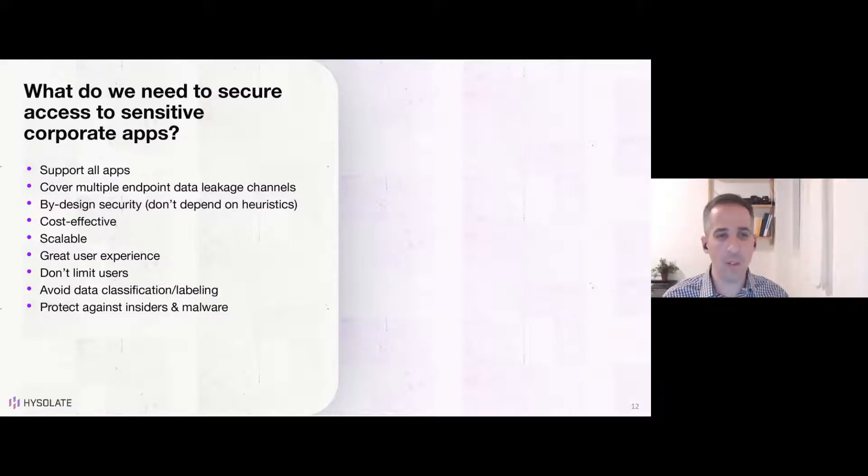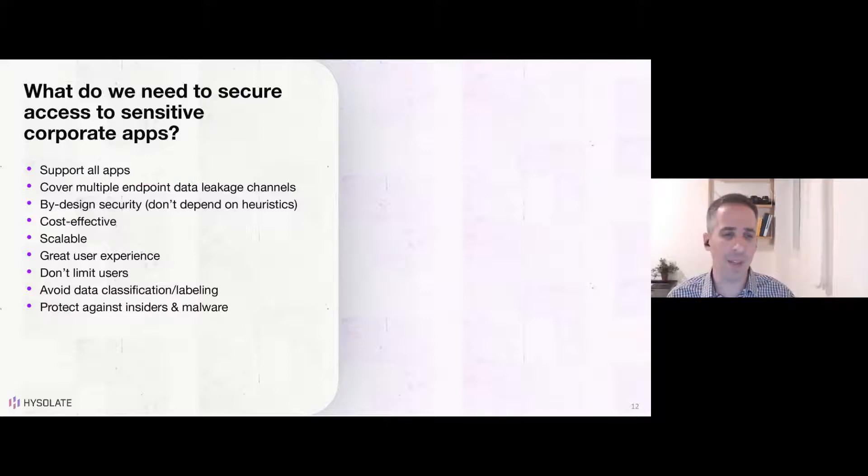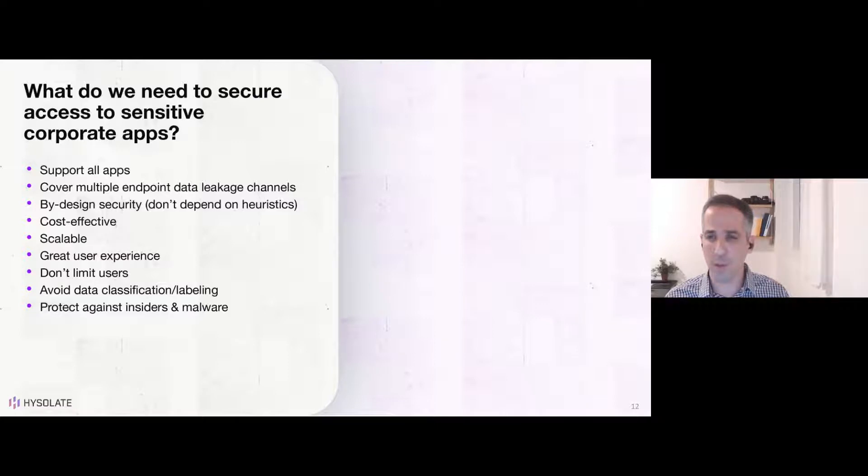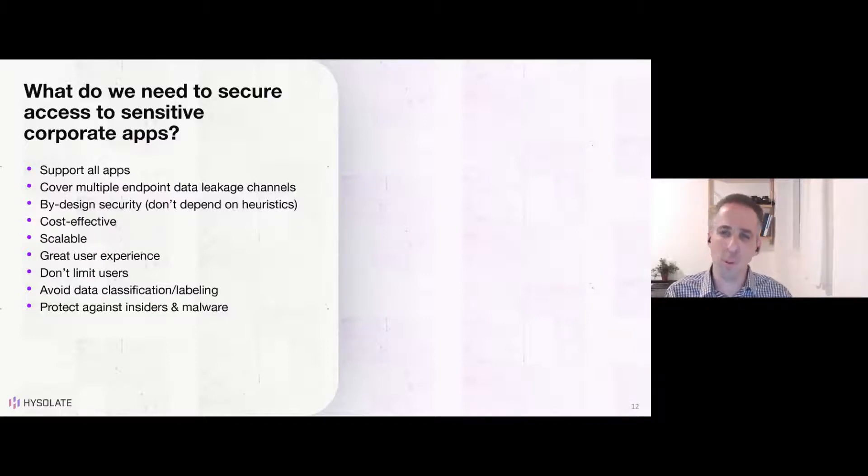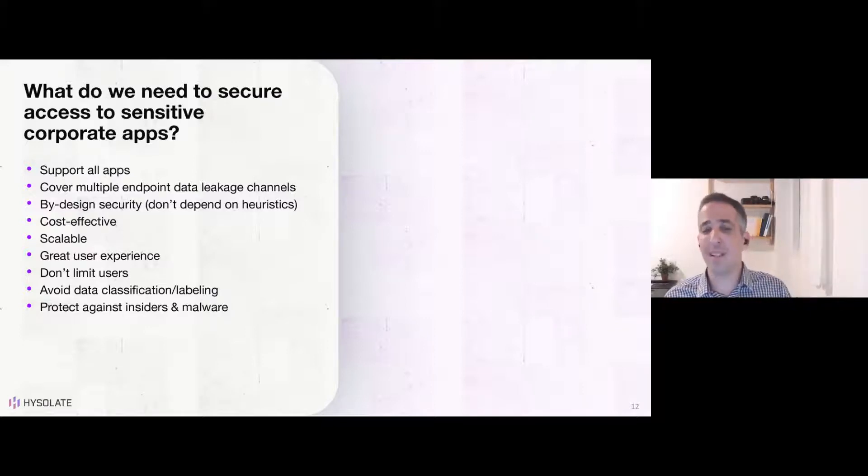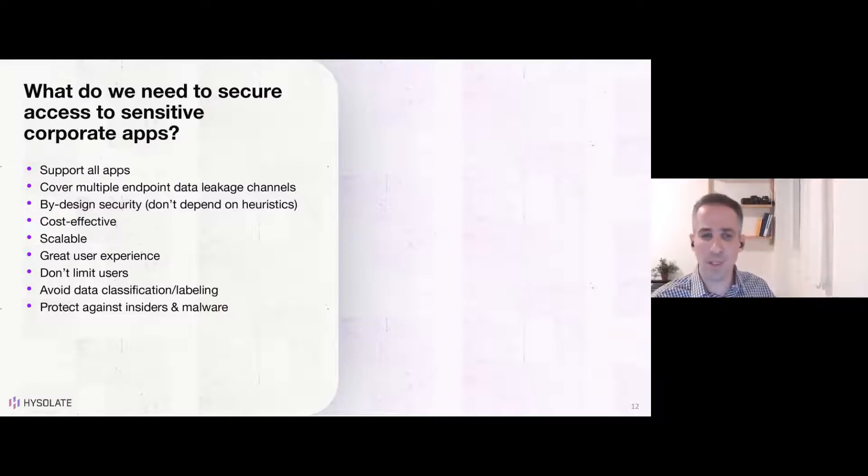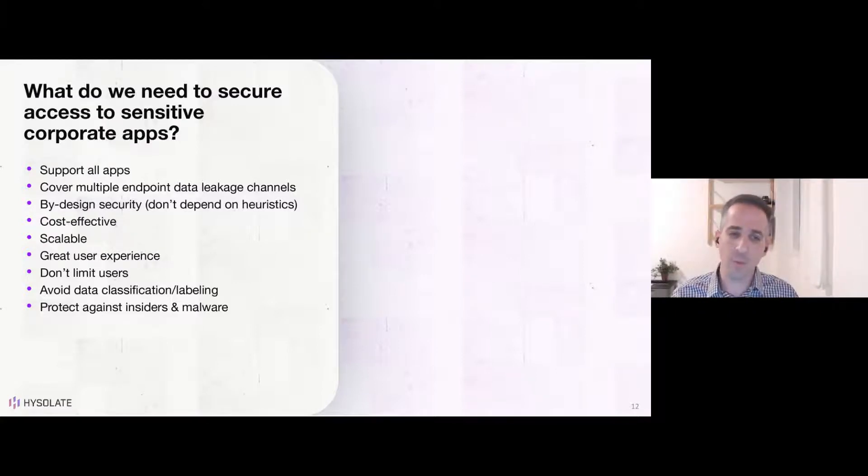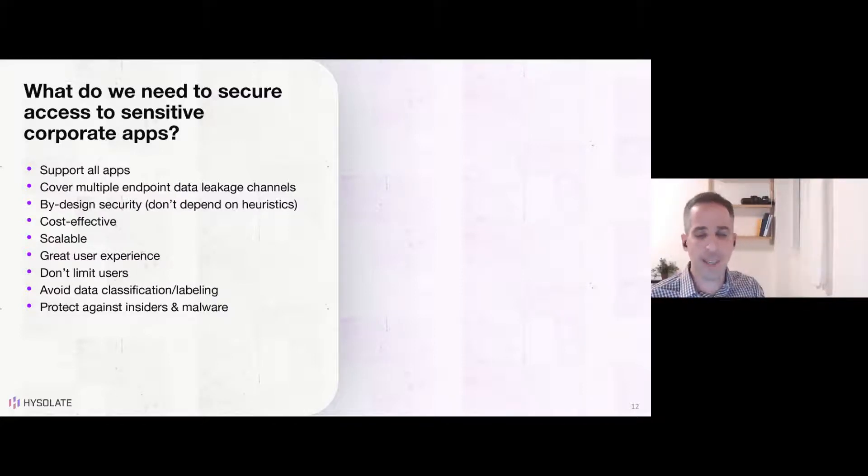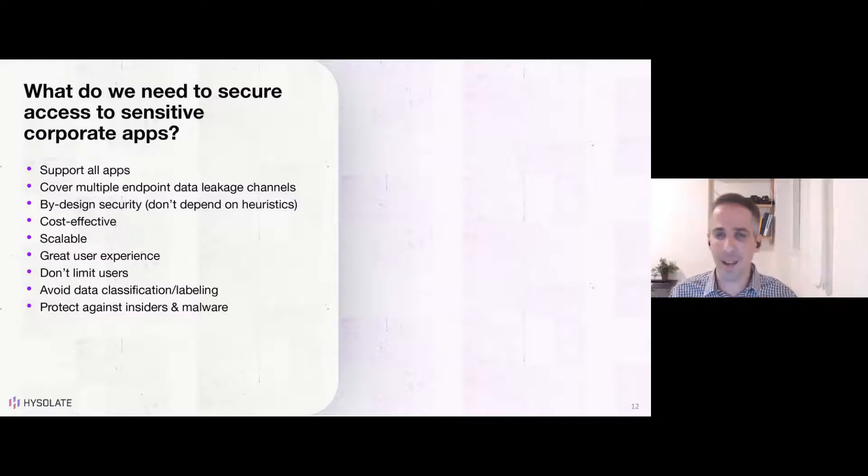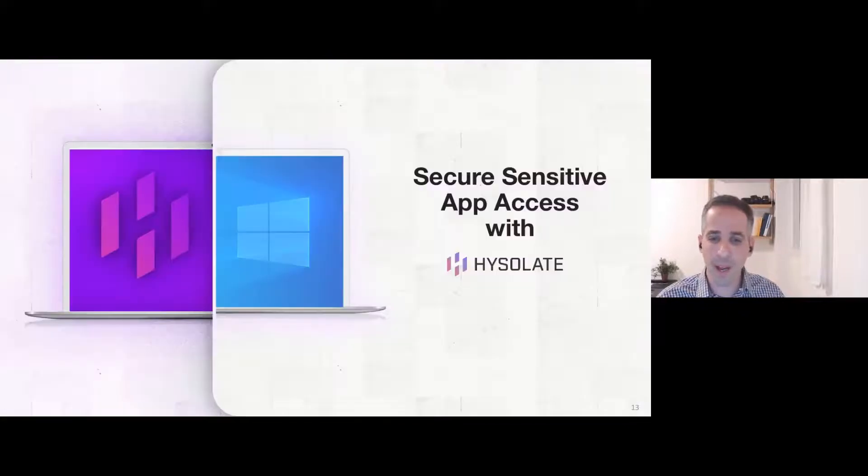So you wanted to support all apps, not just a few selected apps, but any kind of app the user is using, including the modern types of apps. You wanted to cover multiple endpoint data leakage channels, not just a few of them. You want to be very comprehensive in the coverage. You want the security to be by design and not depend on heuristics. It needs to be cost-effective and scalable to all of your employees, if needed, while providing them with a great user experience that doesn't limit users in their day-to-day work and doesn't require this huge undertaking of data classification and labeling of data. Finally, it's not just against malware, but also against malicious insiders that try to take this sensitive data out. That's kind of the goal we set to ourselves as we try to build isolate.